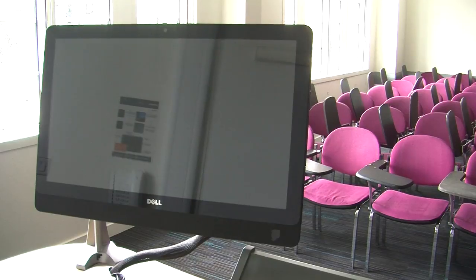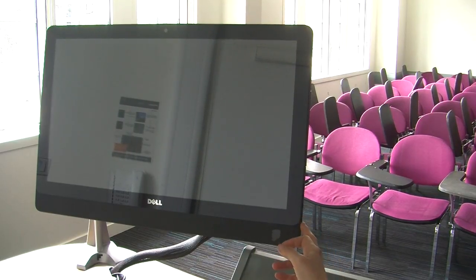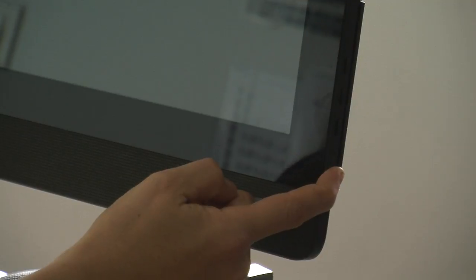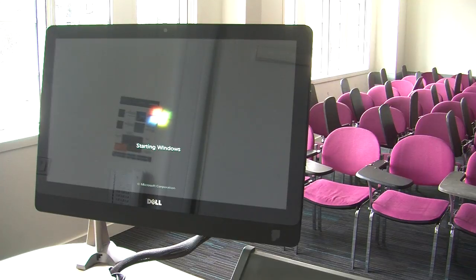To power up the PC, simply press the power on button located on the right-hand lower side of this all-in-one monitor and computer combined unit.